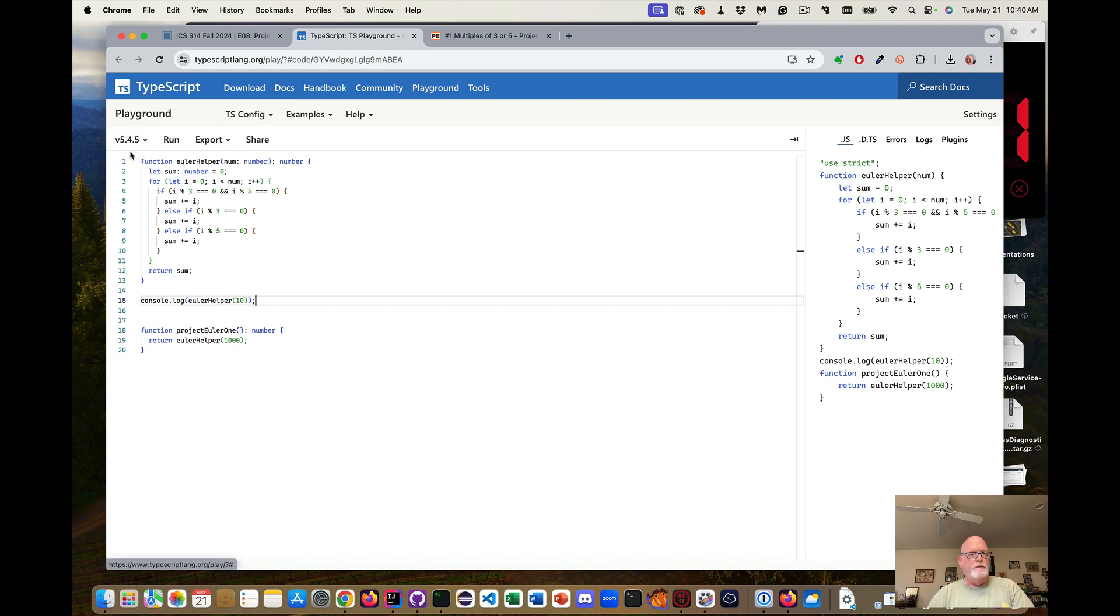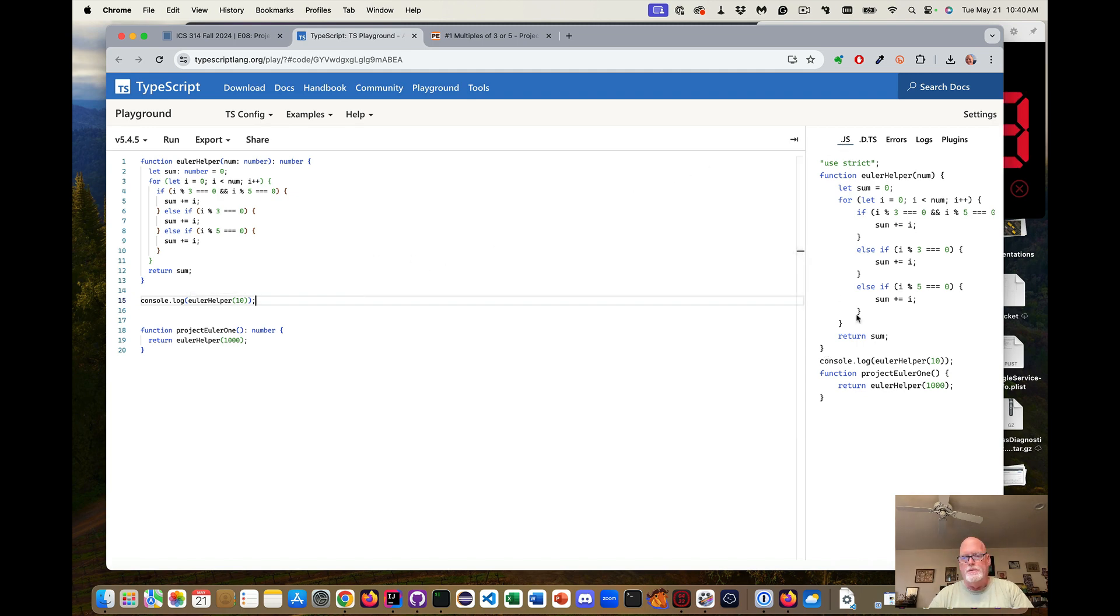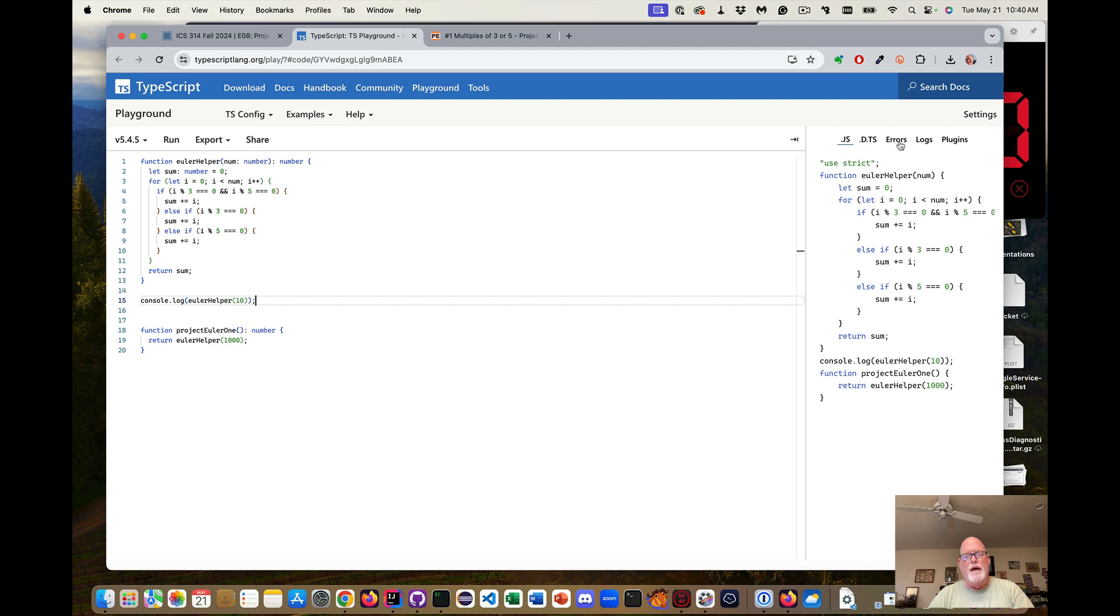I wanted to give you a little background of this TypeScript playground. We have the version of TypeScript running. We can hit the run button. We can export it to save it. We can share it, which will create this URL that's unique for our code. We can see what the JavaScript it compiles to. We can see the typing, the .d.ts is a type file.